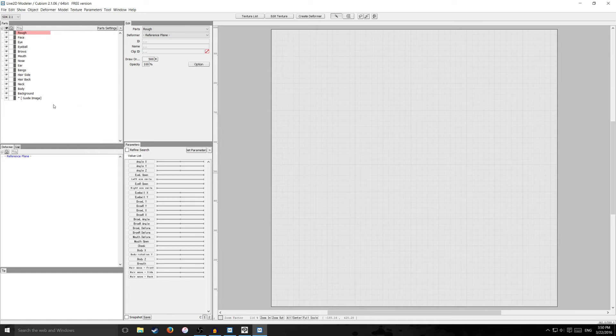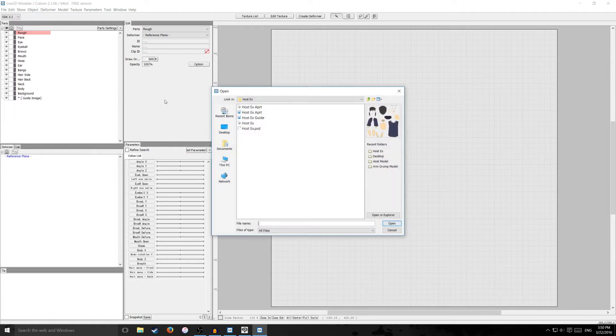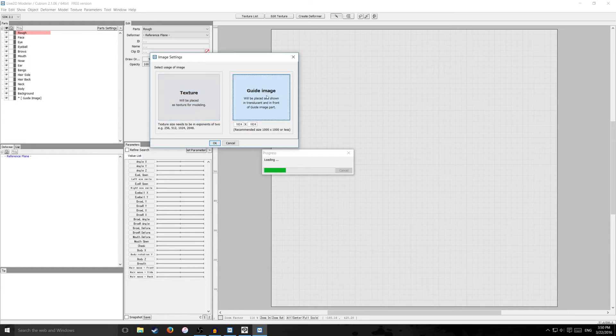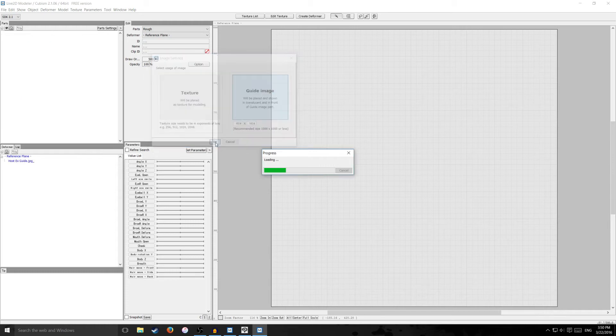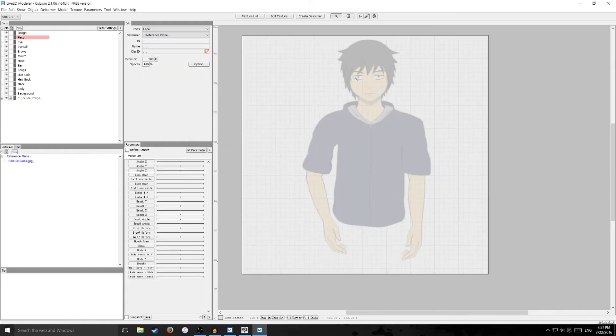So before we do that I'm going to import the guide image that we made earlier. So I'm going to go to file open and I'm going to go to hostexguide.jpg and I'm going to open this as a guide image. So click on guide image and then I already got the size on there and hit OK.